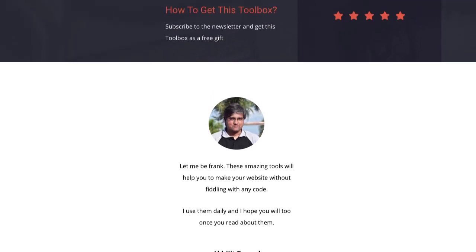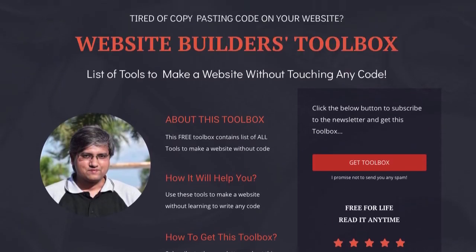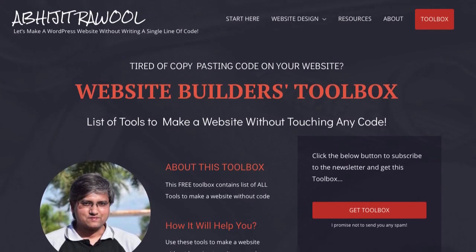If you liked this tutorial, then don't forget to subscribe to my channel and click the bell icon to get more tutorials like this.